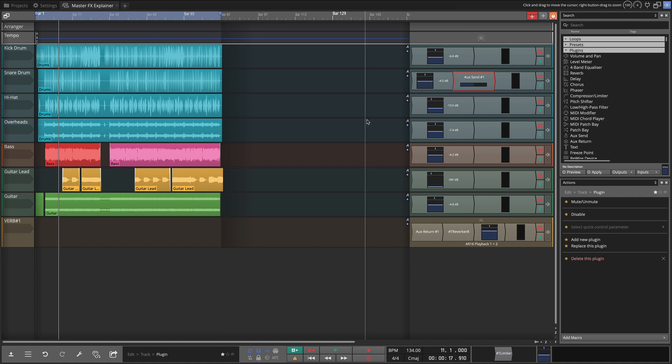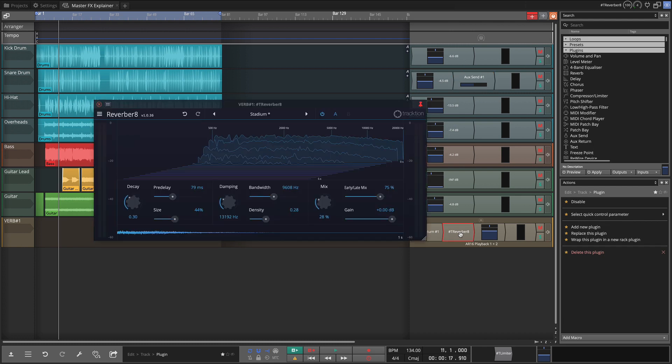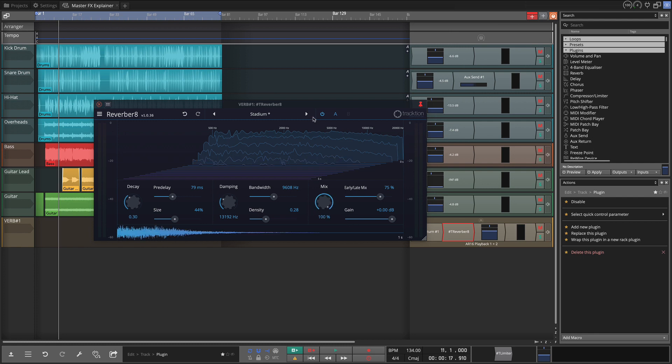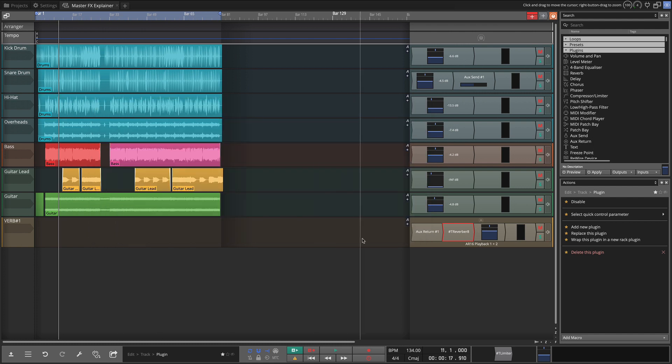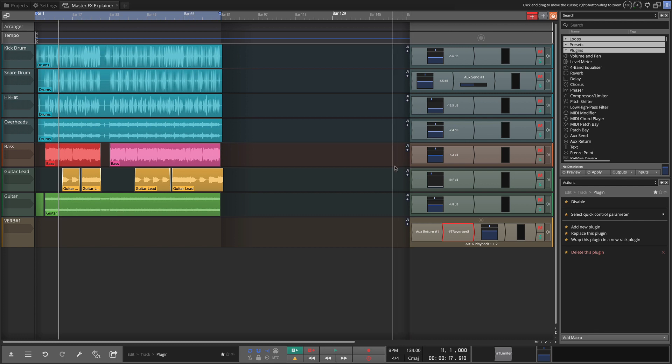Now one other thing when you put your effect on a master bus like this you're mixing it by how much you send to it from the original channel. Therefore you want to turn the mix all the way up. You want a hundred percent of the wet signal as a master effect. Alright so I'm gonna play this song back and then we will listen to the snare and see if we've got the reverb on it.